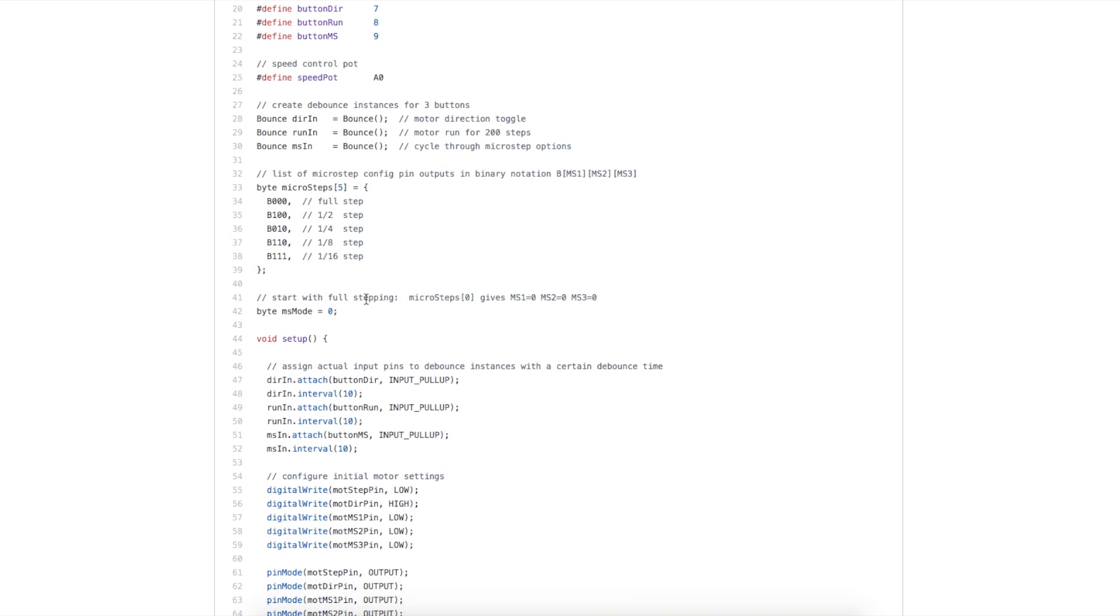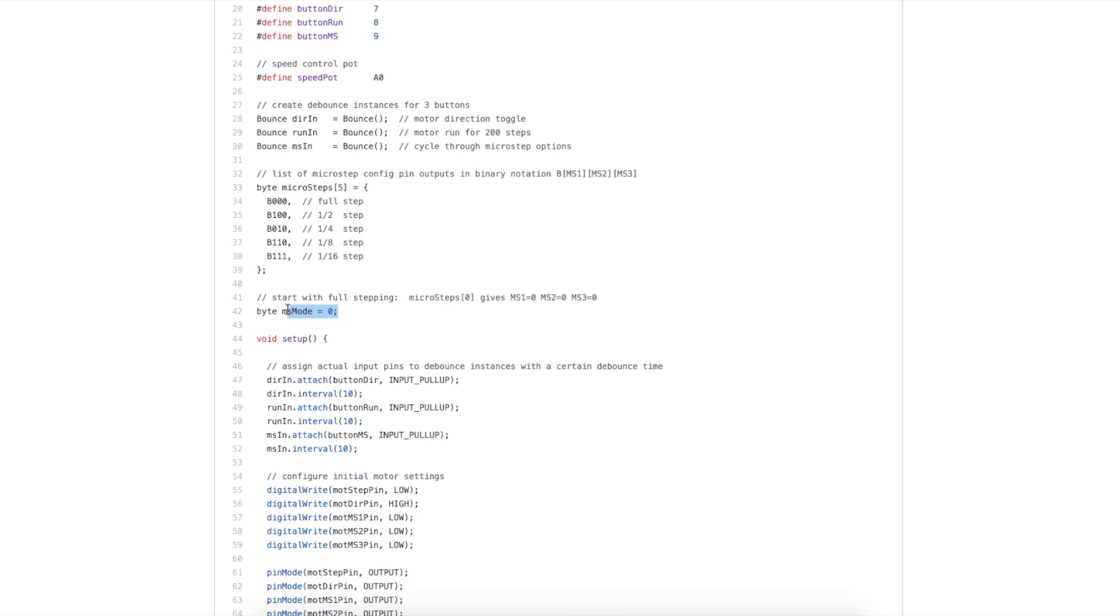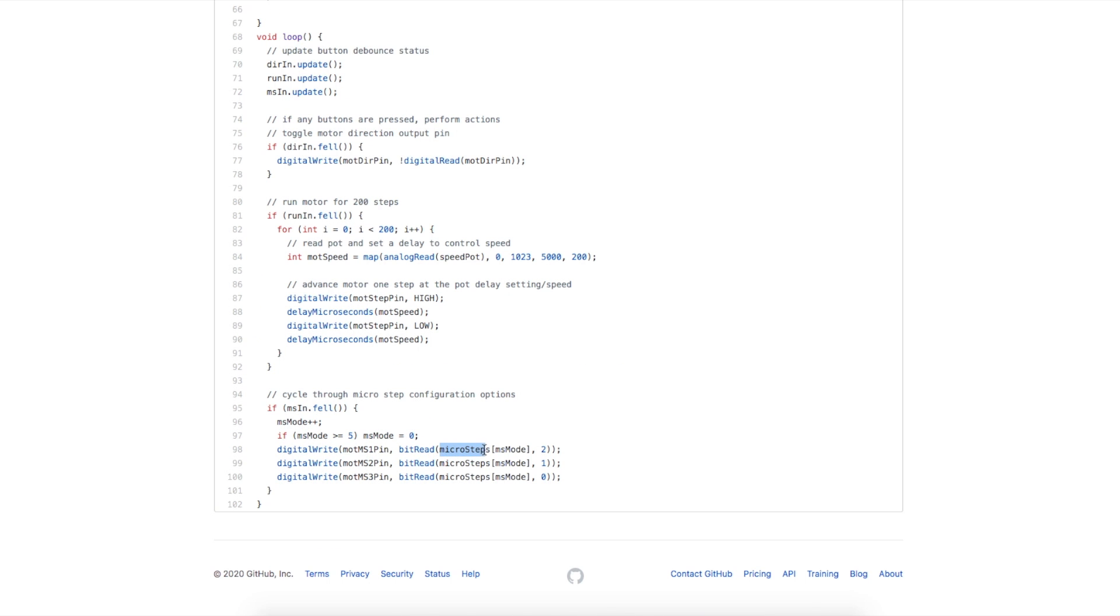That's this counter we set up here. Out of this array called microsteps, when the counter is zero, if we push the button so ms mode goes to one, that means if we access the data in microsteps element one, that's going to be here. And this configuration of these three microstep pins will give us half step mode. Right here, we check that microstep config array element one, and whatever's in bit position two is what we're going to assign to the motor control pin microstep one.